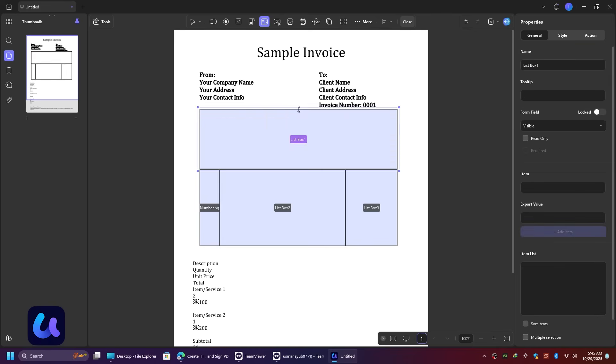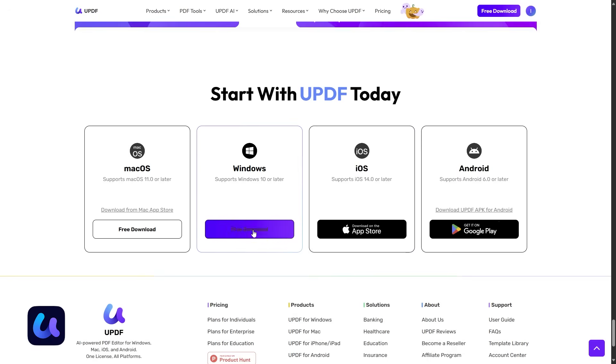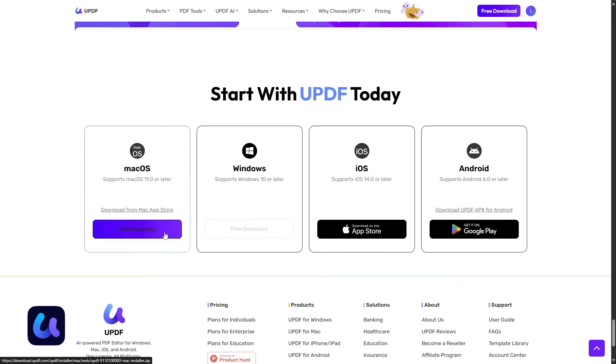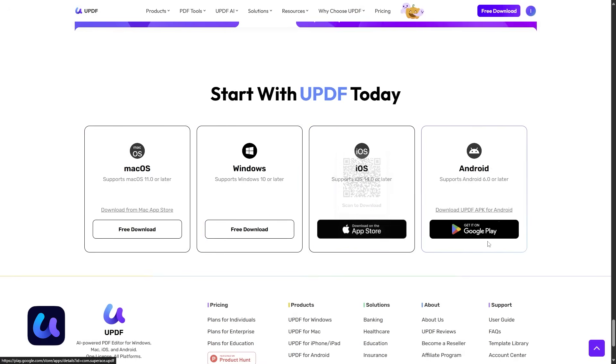The best part? It's available on Windows, macOS, iOS, and Android, so you can access and edit your files anywhere.